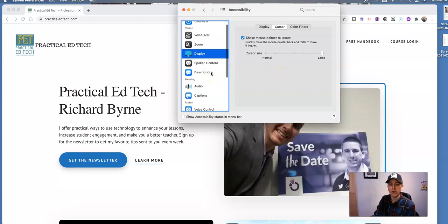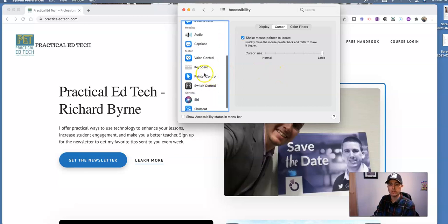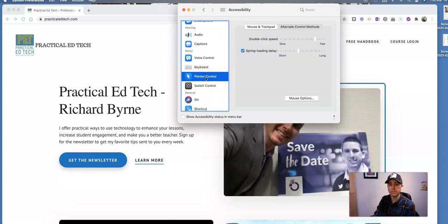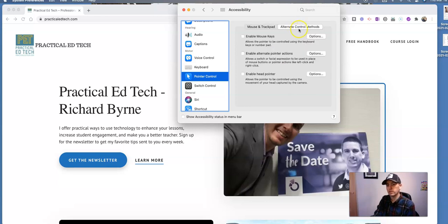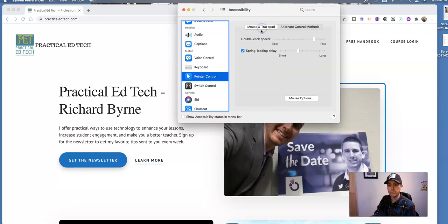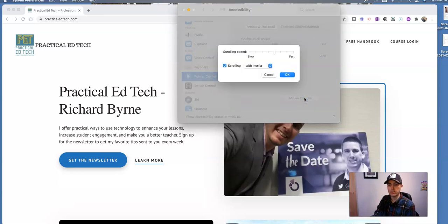Over here, we also have some more options for our pointer control. We can adjust our click speed and our spring load delay. You can also go in and change your control methods and enable mouse keys and enable other actions as well. And if you go into mouse options, you can also adjust your scrolling speed.